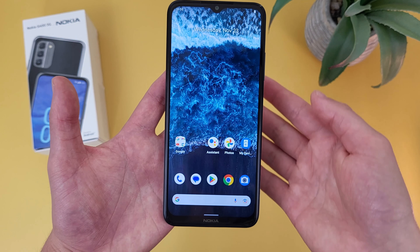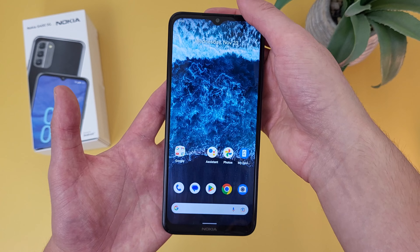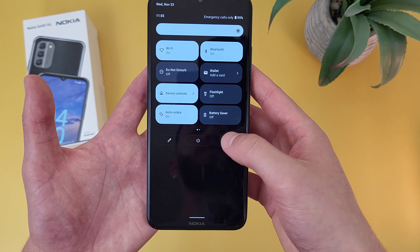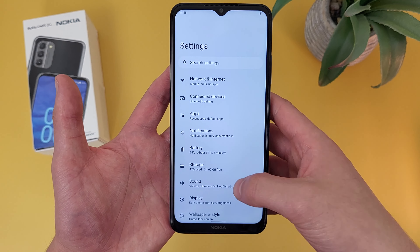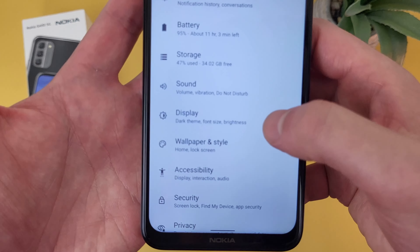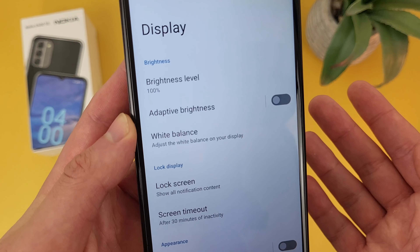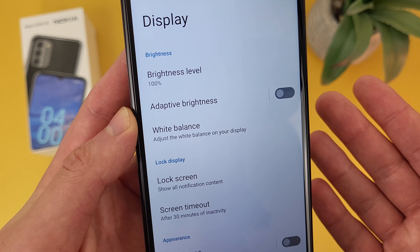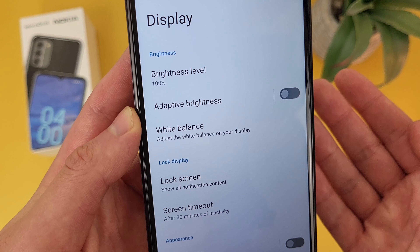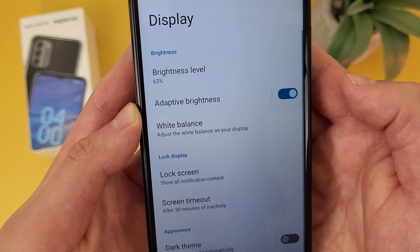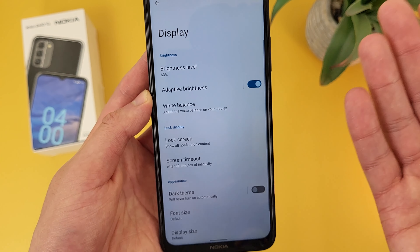So to turn this feature on, what you're going to do is go to Settings. From here, go to Display. And from the Display menu, as you can see right here, adaptive brightness is not on by default. So simply toggle it on. And as you can see, things adjusted immediately.